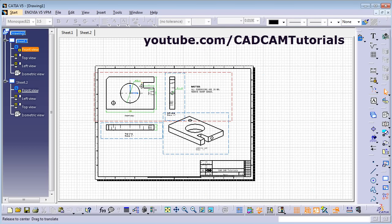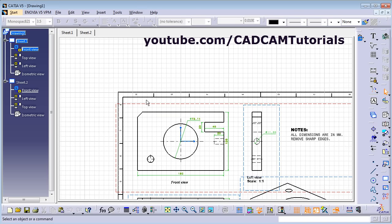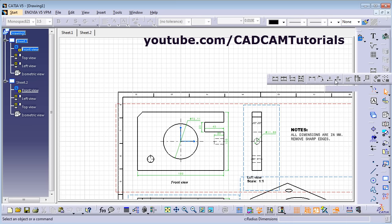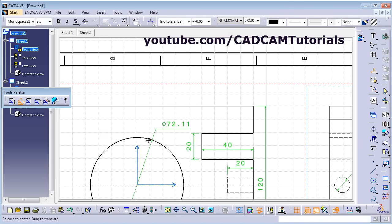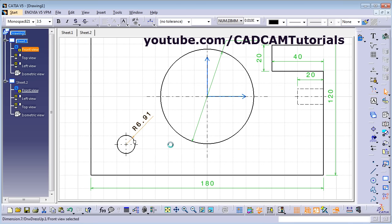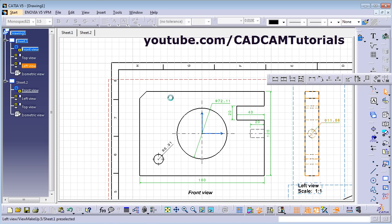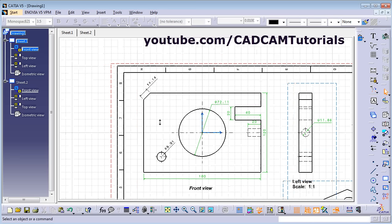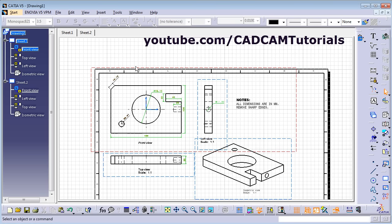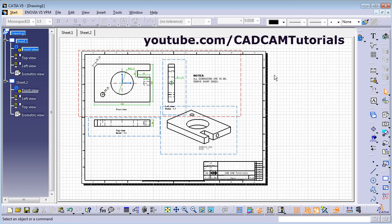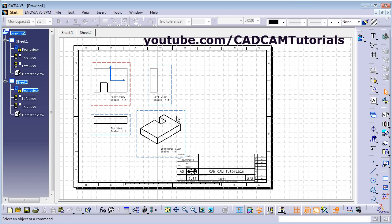If some dimensions are not shown automatically and you want to add them manually, use the Dimension toolbar which contains all types of dimensions. For example, to add a radius for a circle, click the R button, click on the circle, and place the dimension. To add a length for a line, click the Dimension command, click the line, and give the location. In this way you can add missing dimensions manually. In a single sheet you can also add detailing for multiple parts by repeating the same procedure.